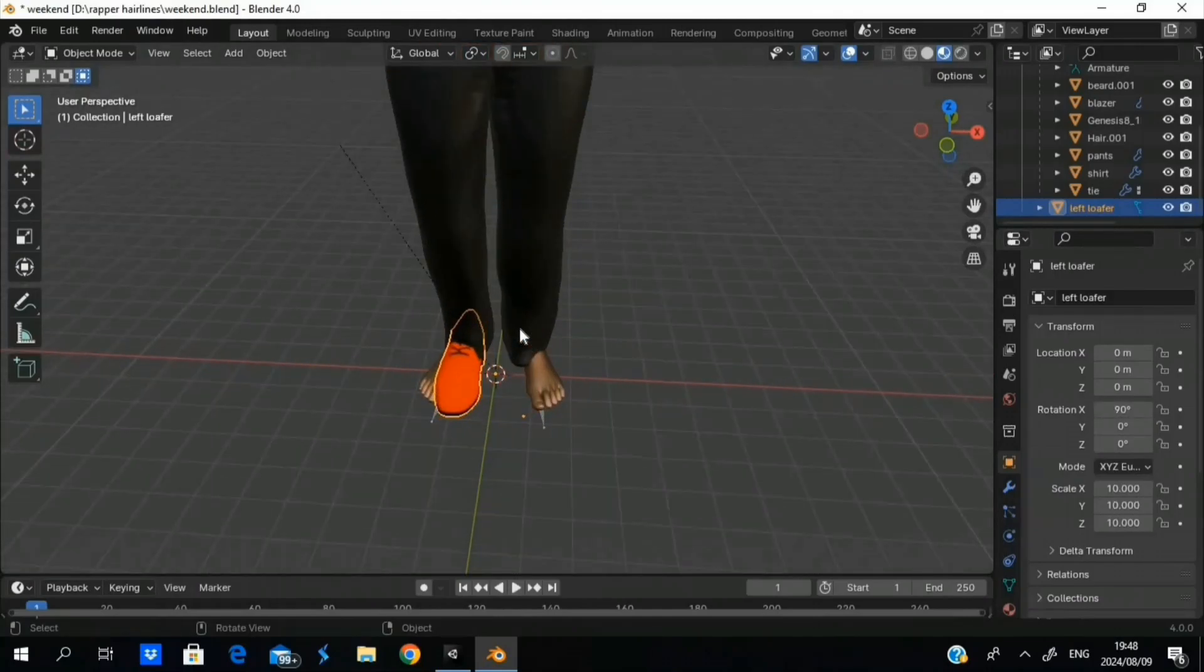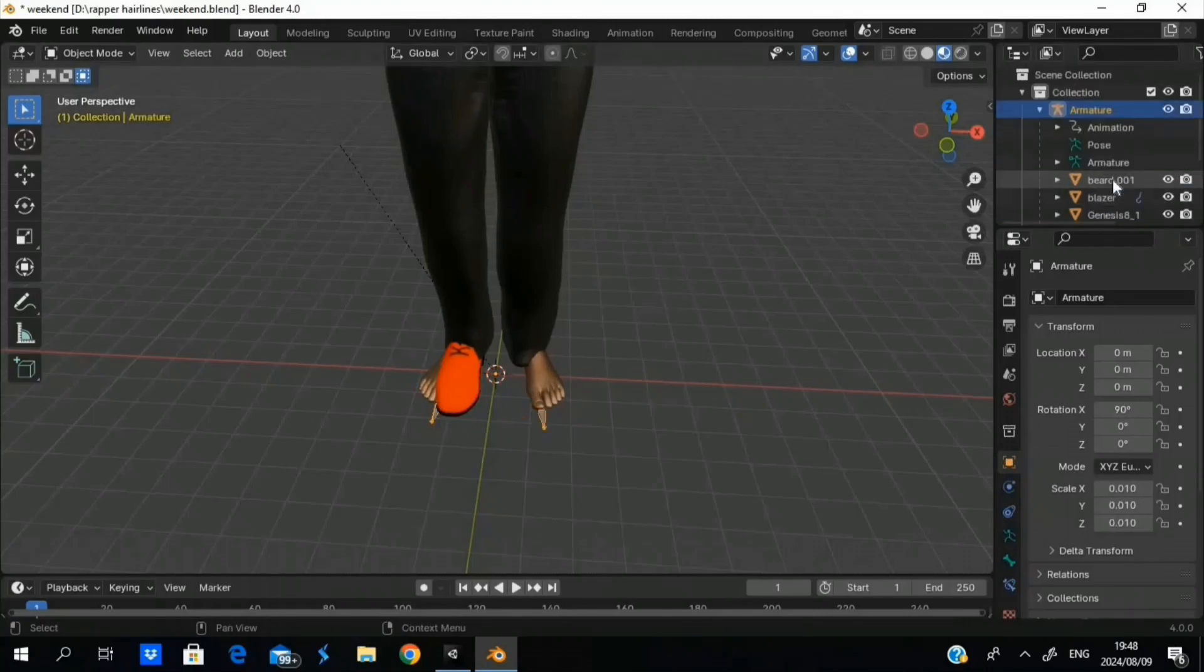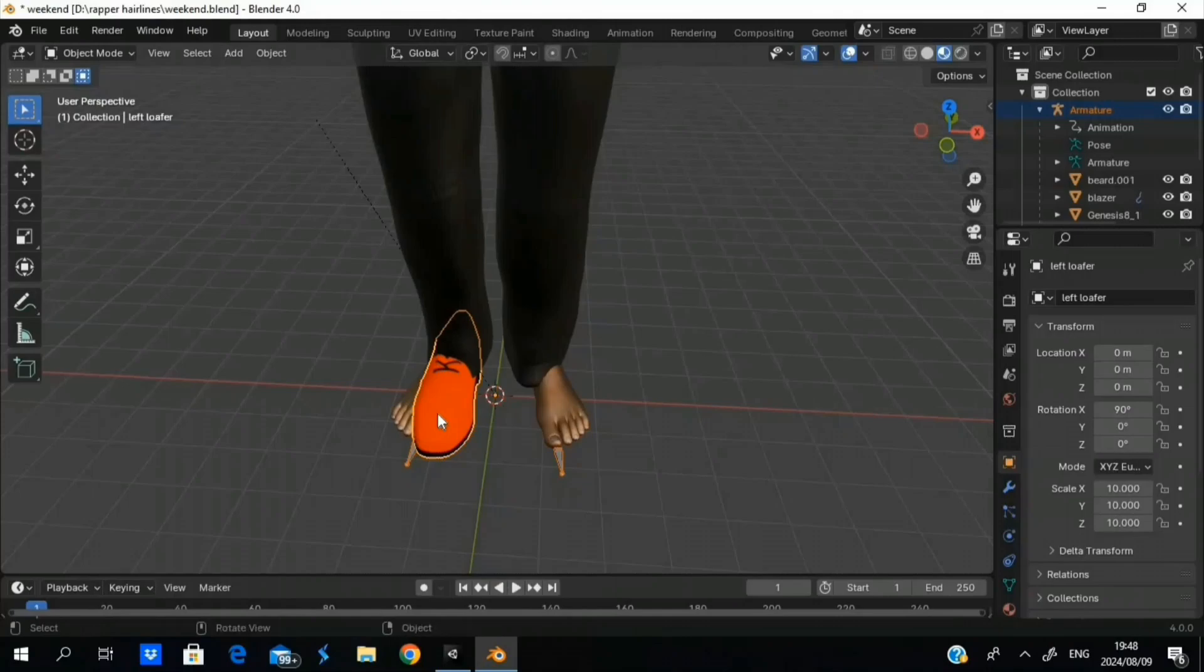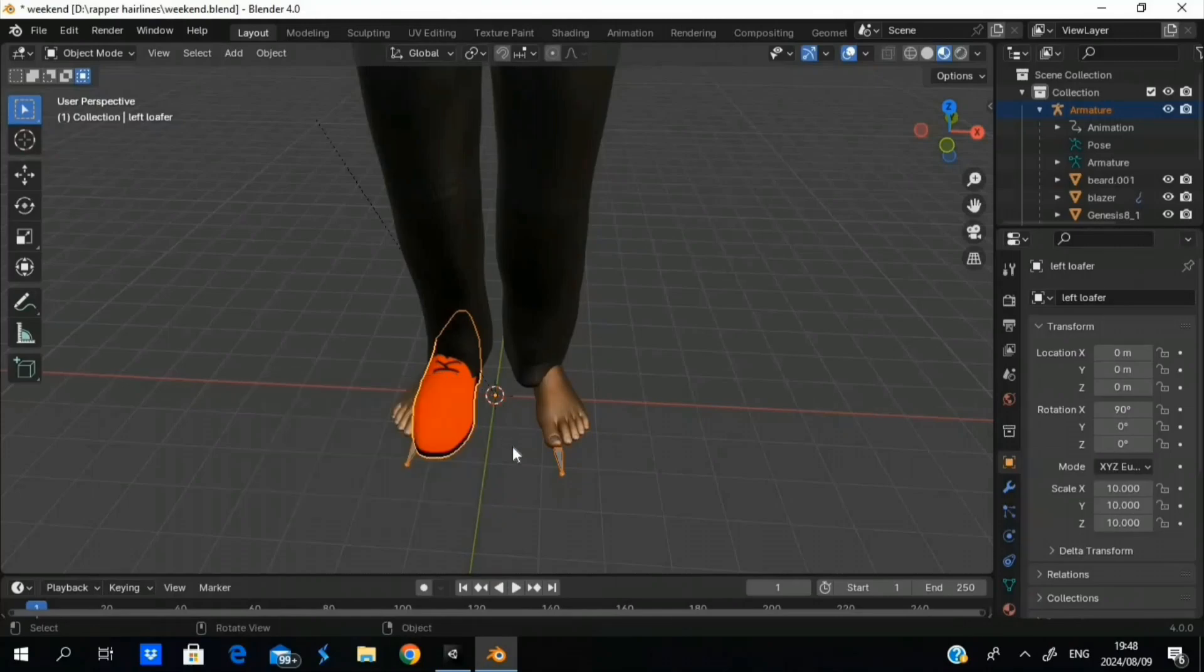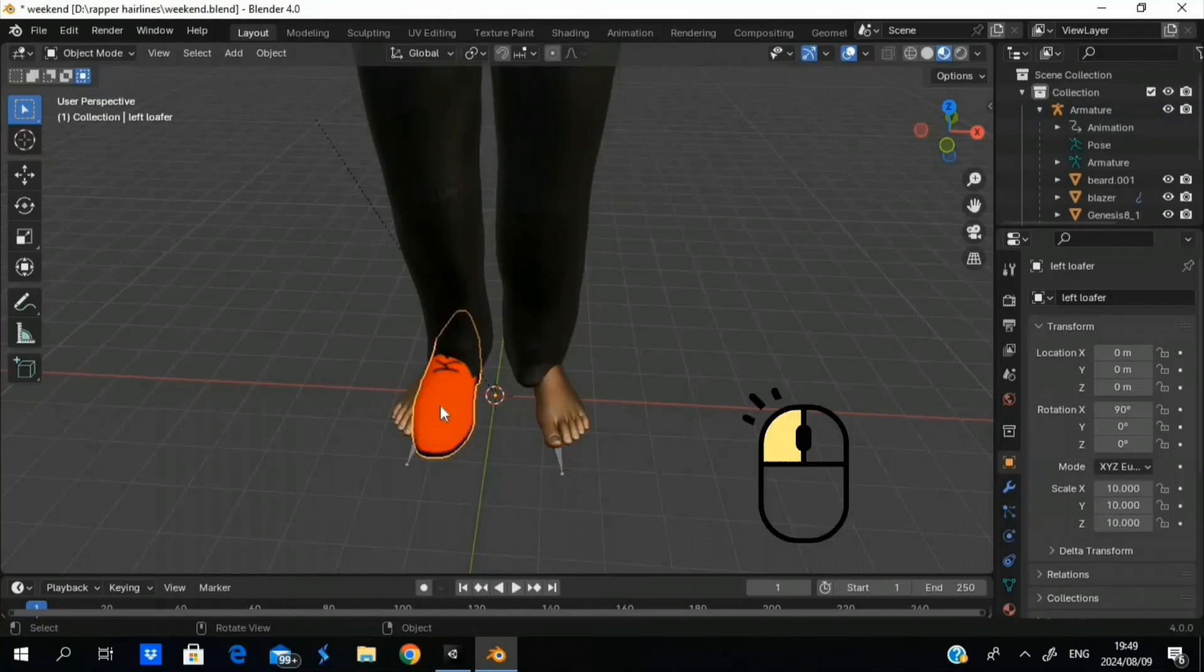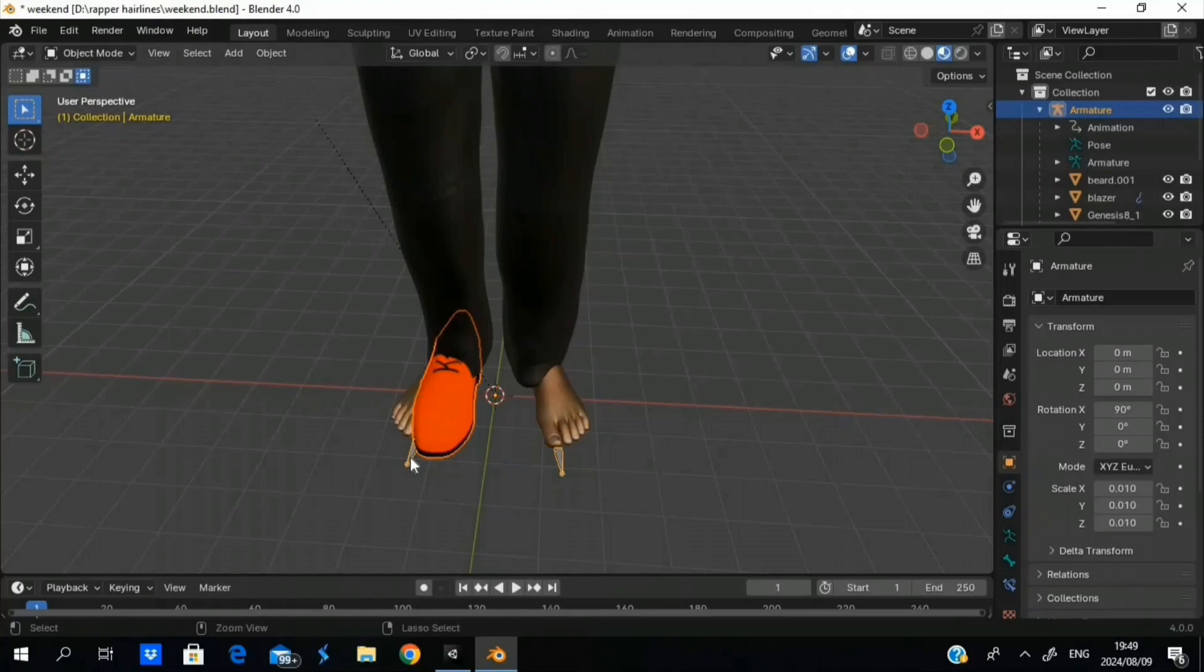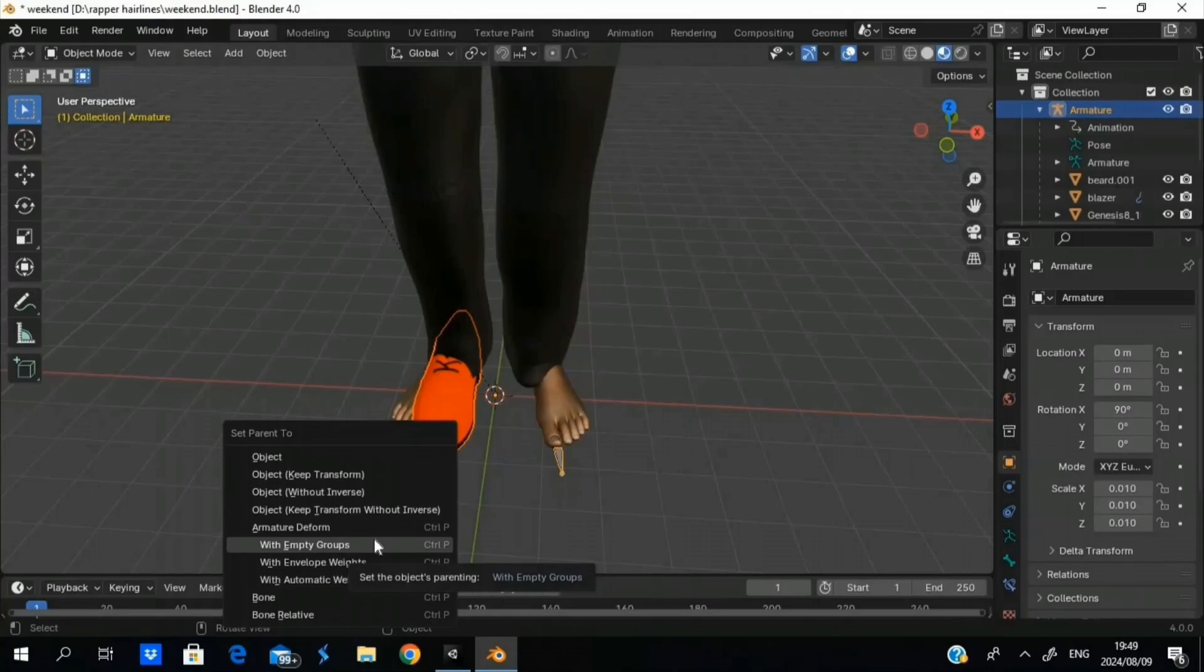Okay, so first things first, we are going to select our armature here. Shift select the armature to the shoe, Ctrl P. Oh wait, no, no, no, never mind. Select the shoe first, sorry. Select the object first, then select the armature. Then Ctrl P, armature deform with empty groups, so you know we can add it as a child.